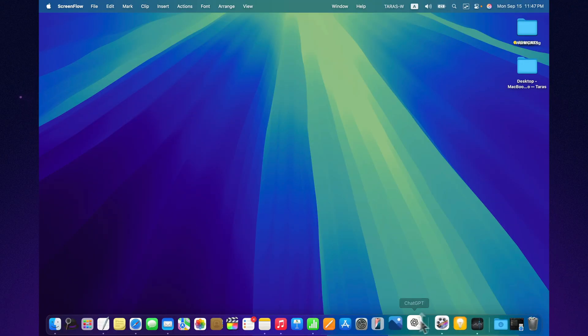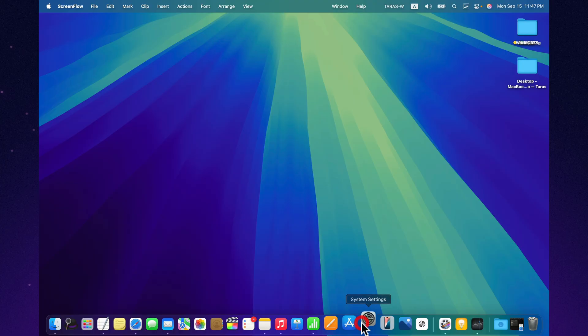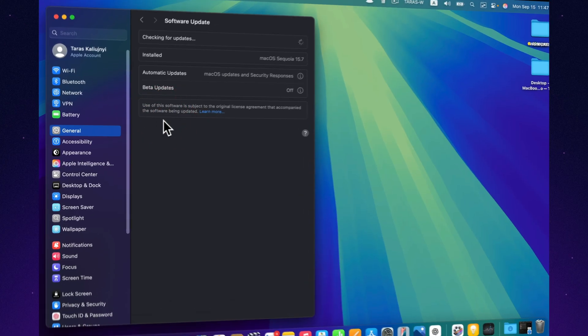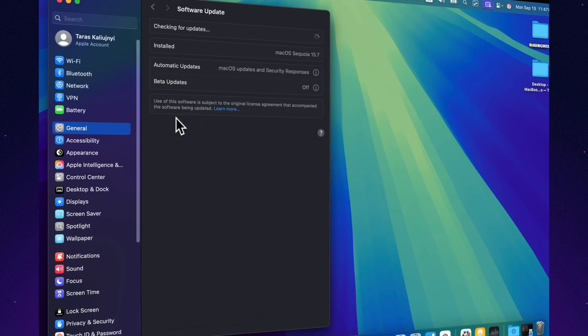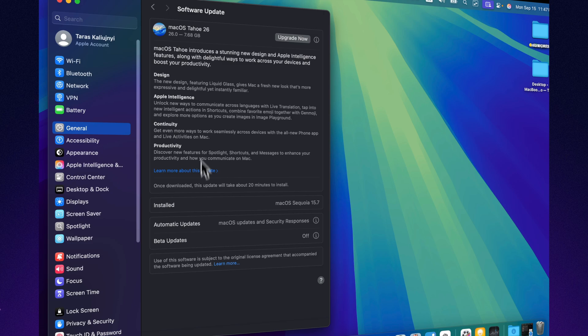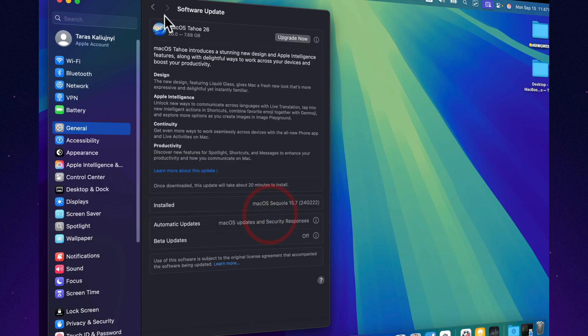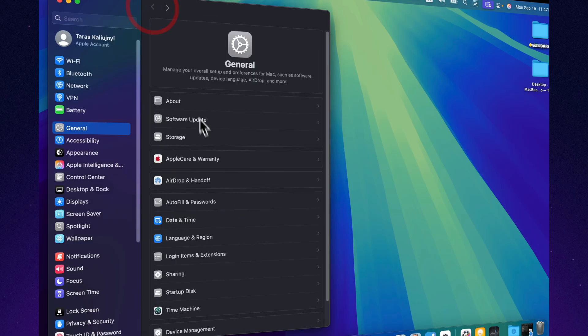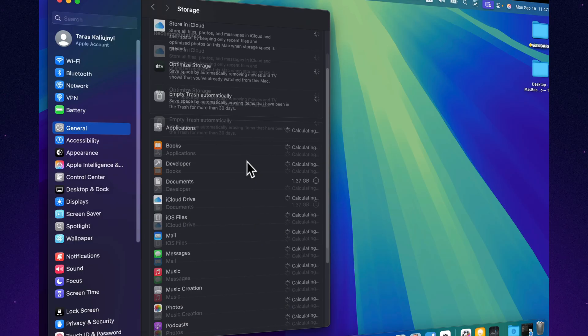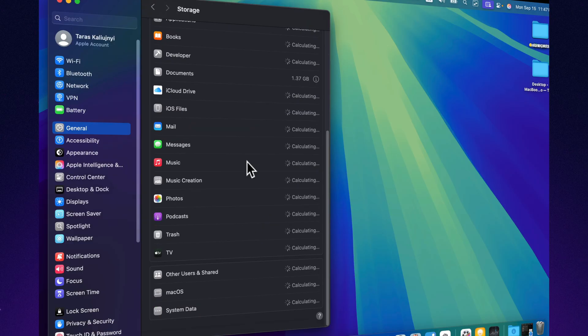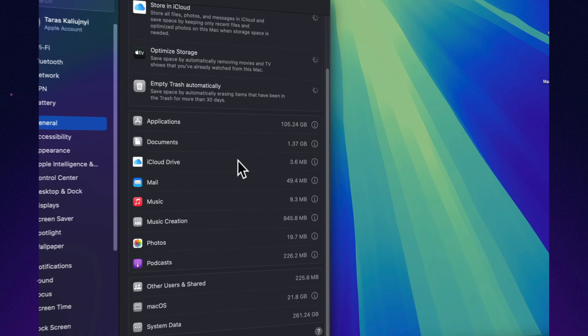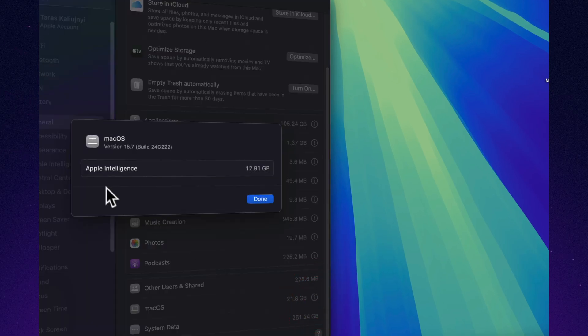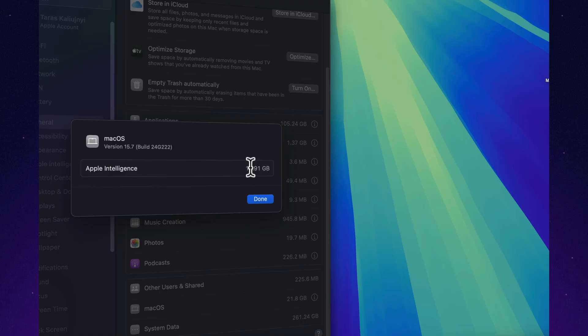Should you update? Yes. If you're running any earlier version of Sequoia, updating to 15.7 is strongly recommended. The security patches alone make this worth it, and the refinements to stability and performance are a bonus. As always, make sure you have a Time Machine or other backup before updating, but this release is considered safe even for production Macs.